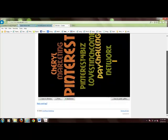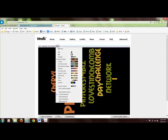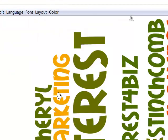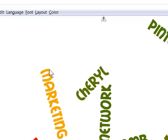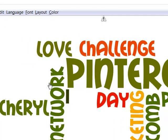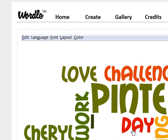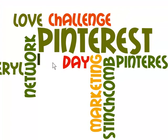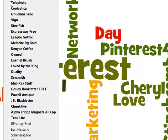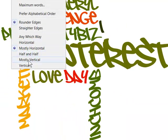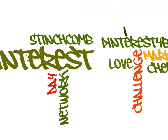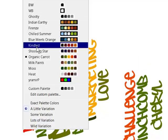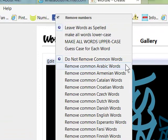Now it's generated. You can change the color — I don't like those colors so I can change to whatever I want. I can change the layout, do mostly horizontal. When you use spaces the problem is it splits words up — I typed '30-day challenge' and it split those up, and 'network marketing' got split up too. So you have to put those together for it to work. You can change the font and just play around until you get the look you want.